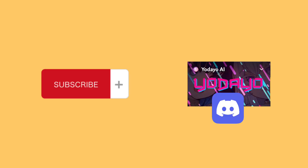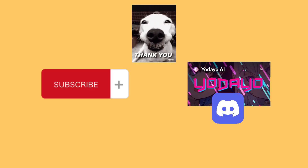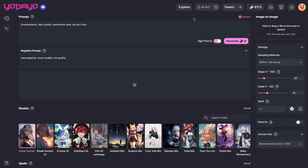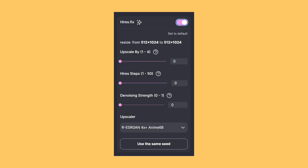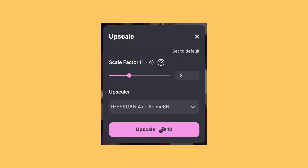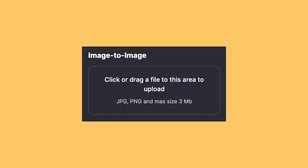Hit subscribe and join our Discord for more. Without further ado, let's dive into today's tutorial. We are going to cover three major feature updates on Udeo that you don't want to miss: Hires Fix, formerly known as the Enhanced Feature; Image Upscaler; and Image to Image Generation Feature.